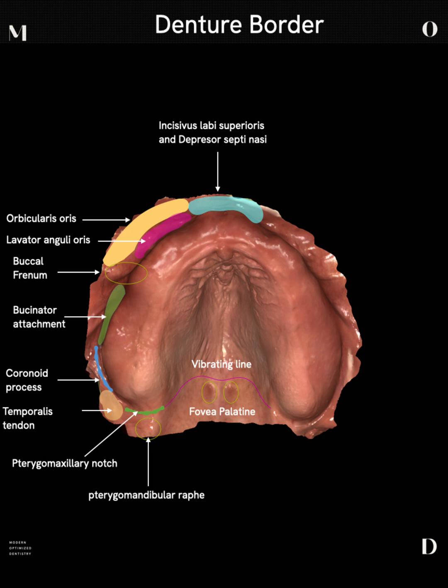Then we have our temporalis tendon. The temporalis tendon does not actually attach to the maxilla — it attaches to the coronoid process of the mandible — but depending on the patient, those bundles can be quite pronounced in this corner. Combined with the buccal fat pad, this is oftentimes a difficult area to scan, which is where retractors come into play for this temporalis tendon area.